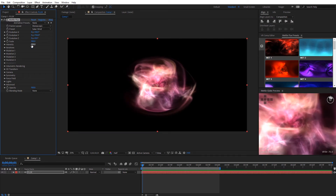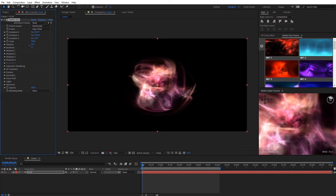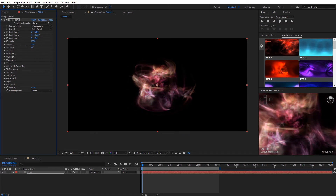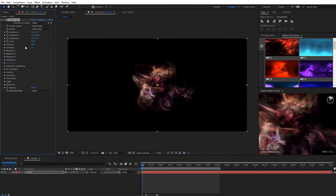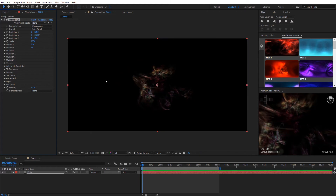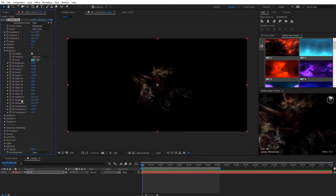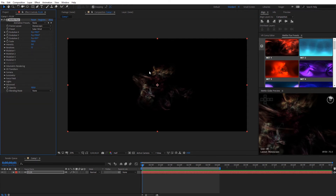Next we have Intensity. This works very similar to camera exposure. You can see how bright our flux volume is right now. If I bring this down, it's going to help bring down the brightness of everything if you want to dial it back some. One thing that's important to note is that when you bring this to zero, it's not completely black. That's because it's taking that intensity from some of the settings we have in our Mutations. Based on those, it will determine how intensity is applied. So when you bring it all the way to zero, it won't always be black.